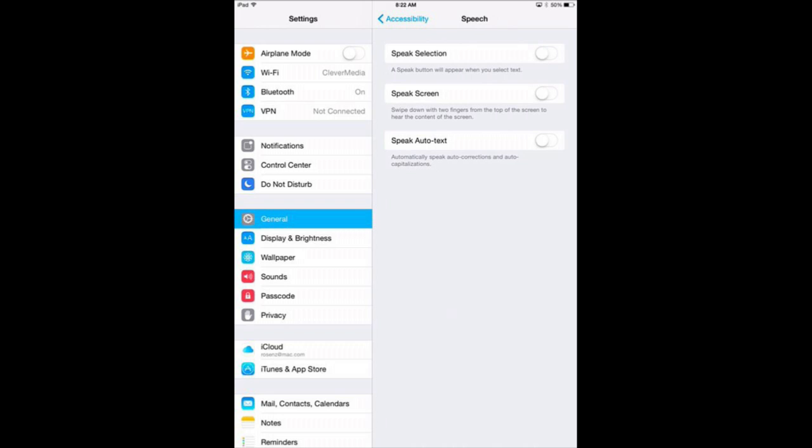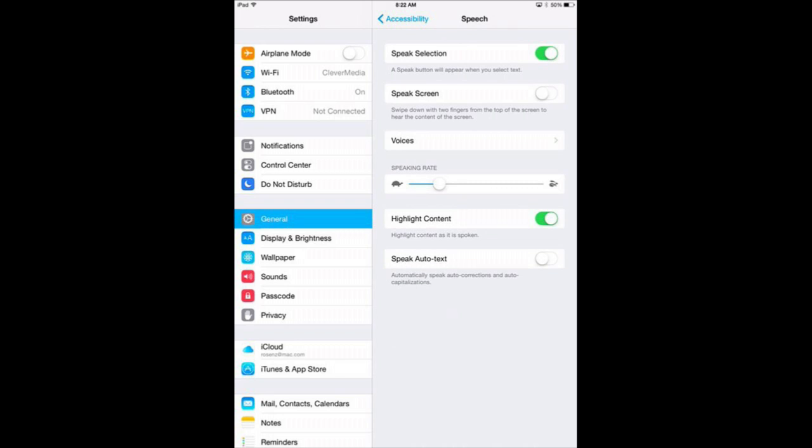The first one we've already had available in previous versions of iOS, and that will allow you to speak a bit of text that is selected. The new thing is Speak Screen. We're going to turn that on.